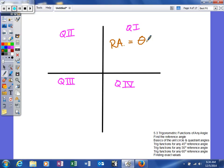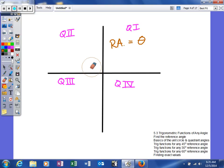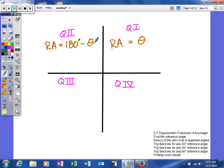In quadrant 2, it's a little different. The actual angle is how far we rotate, but our reference angle is measured back to the x-axis. In quadrant 2, the reference angle equals 180 degrees minus theta — or in radians, pi minus your angle. So we do a little math to calculate the reference angle in the second quadrant, depending on whether your angle is in degrees or radians.